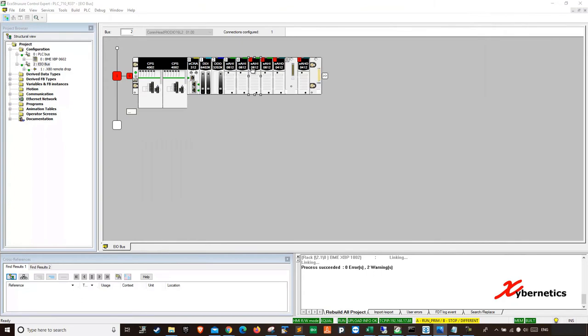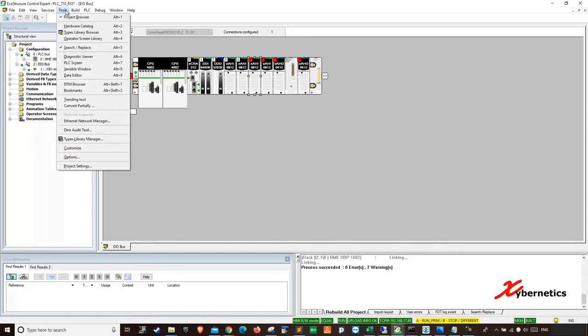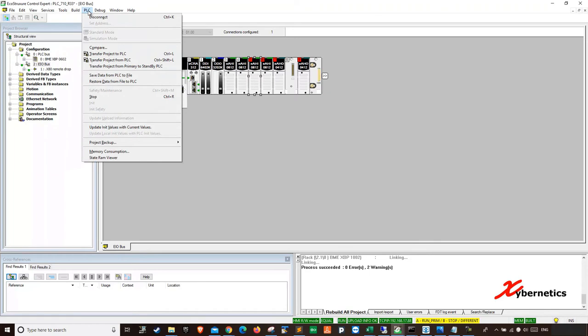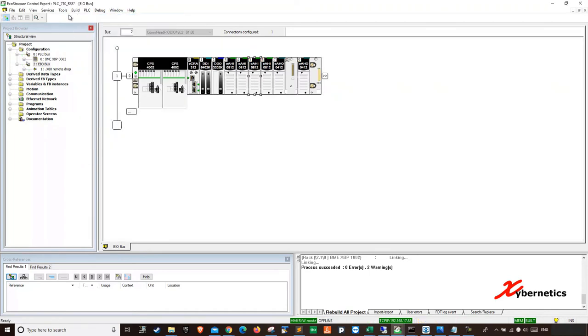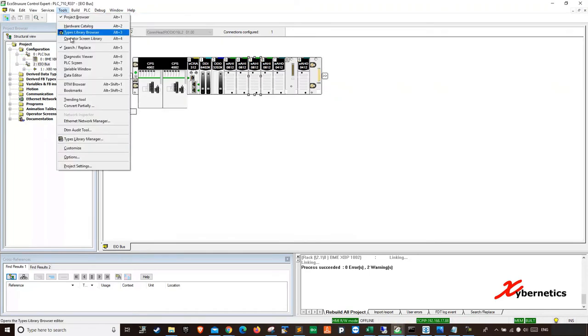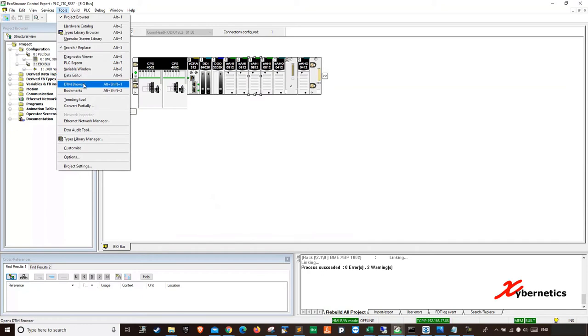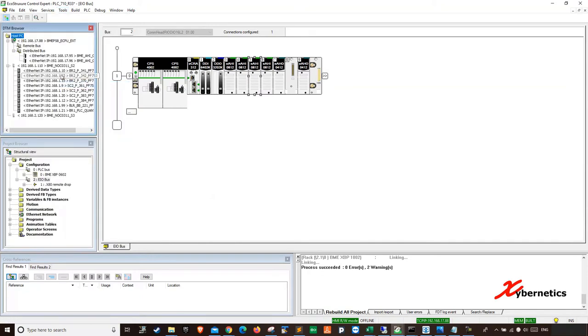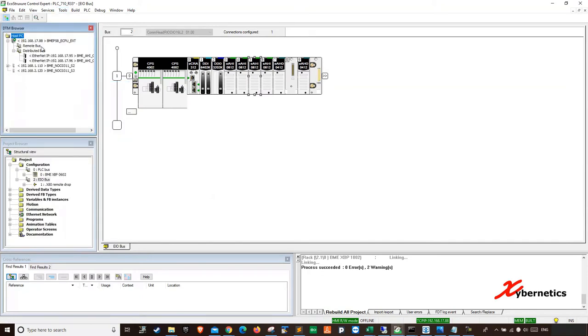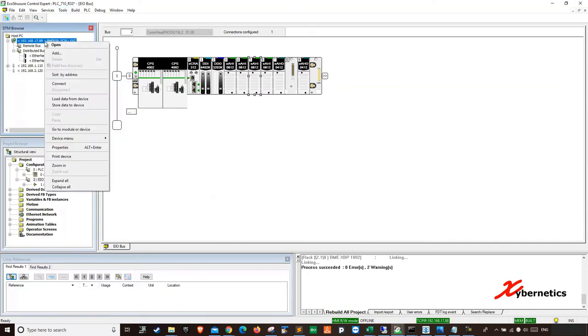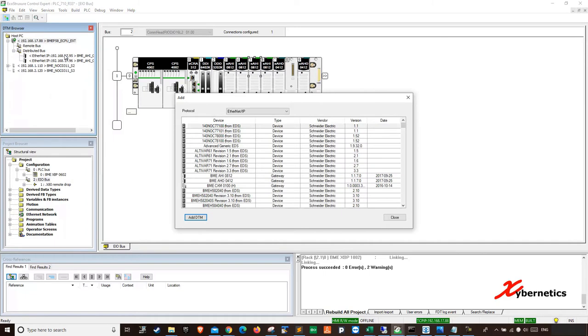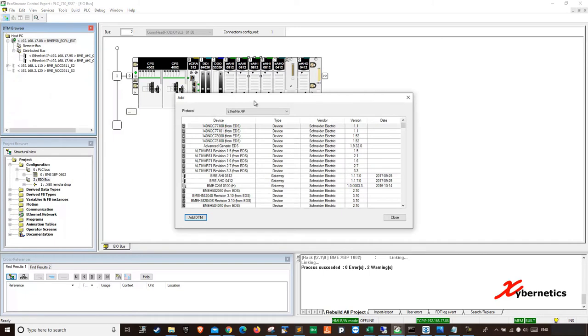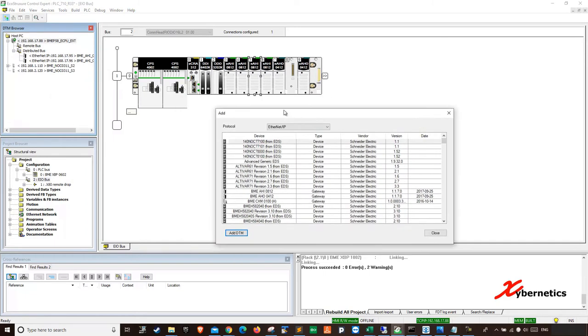So I know AHI supports both HART and 4 to 20 milliamps. In this demonstration, I'll show you how to do a 4 to 20 milliamp configuration. So first of all, what you do is you go tools. Let's disconnect here. You have to add a DMT first. You go tools and you go DMT browser and you right-click here and you go add. So you're going to add the same card that you have added here.